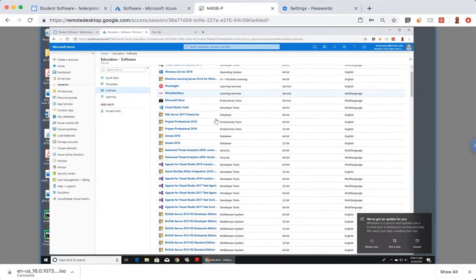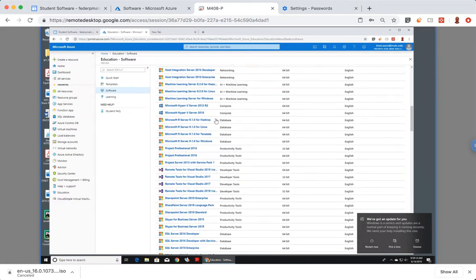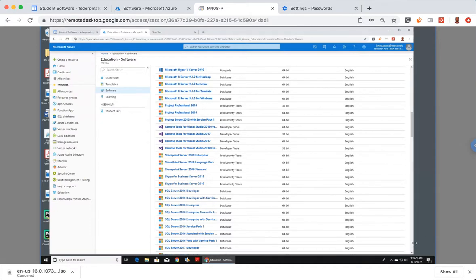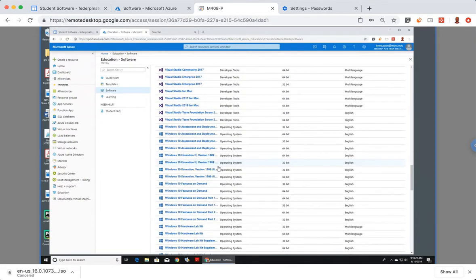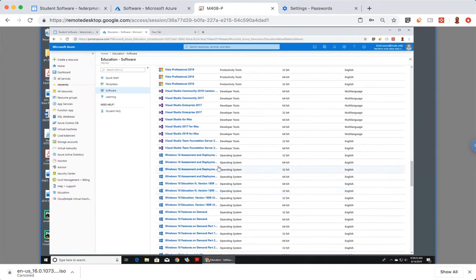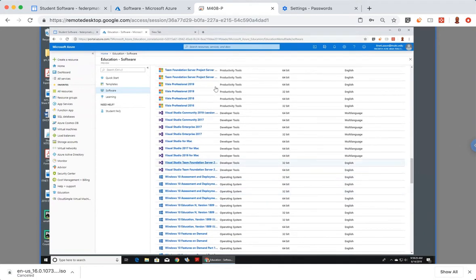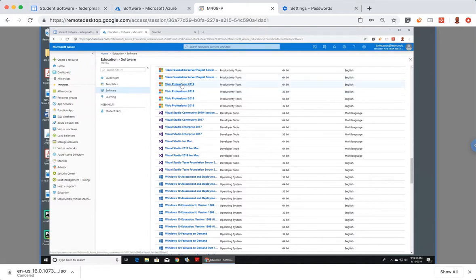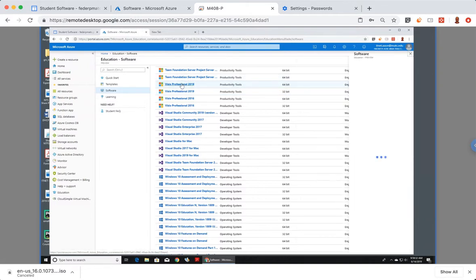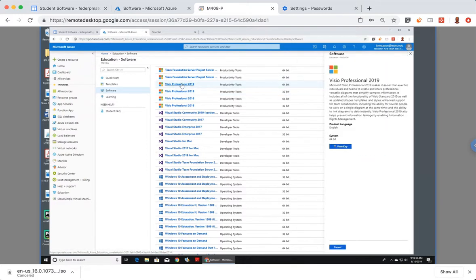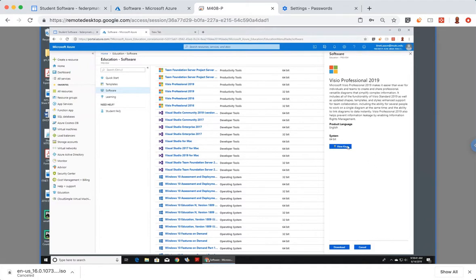And now we're going to look for Visio. Visio Professional, there is a 64-bit and a 32-bit version. I want the 64-bit version. There's not many reasons to go with 32-bit unless you have a really old computer. OK. So I'm going to now download it. I could hit view key. I don't want to show everybody my product key. But that is something that you should view and take a screenshot of. So you'll need that when you install Visio.